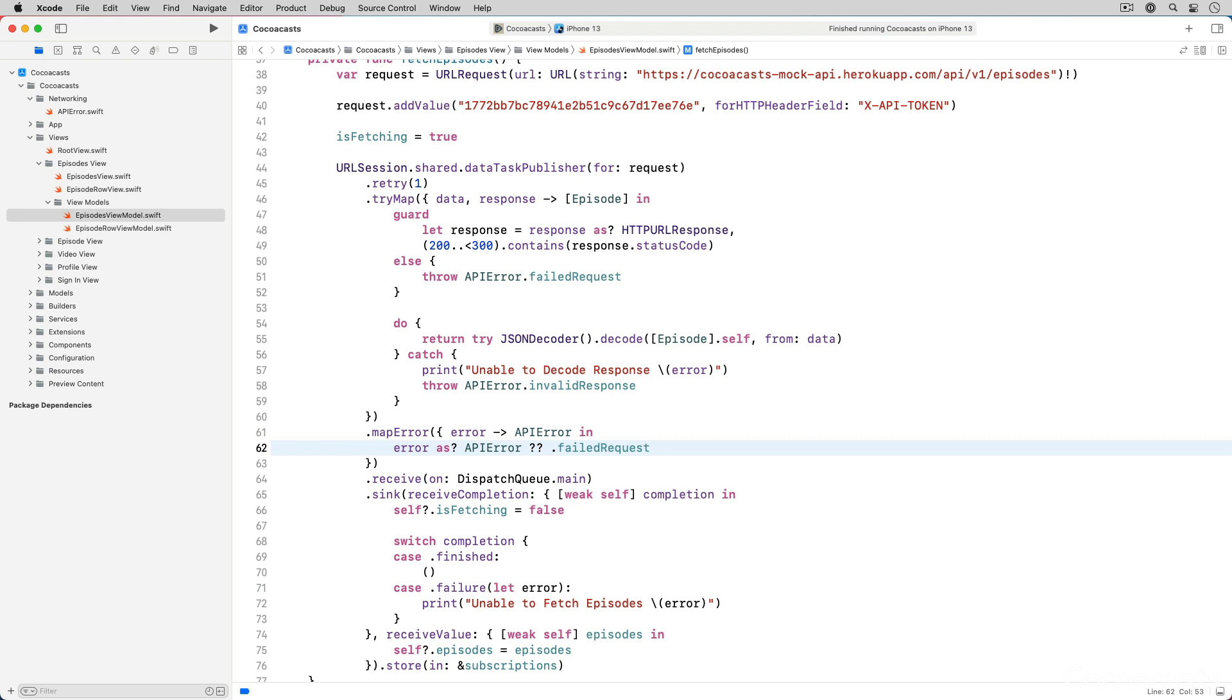Let's say the mock API returns a server error, a 500 response. The tri-map operator transforms that response into a failed request error and the map error operator simply propagates the error since it receives an API error object.